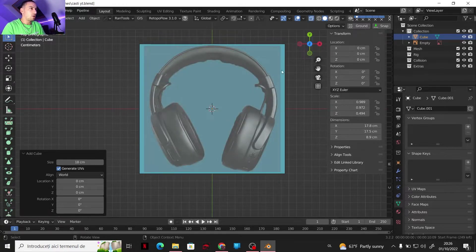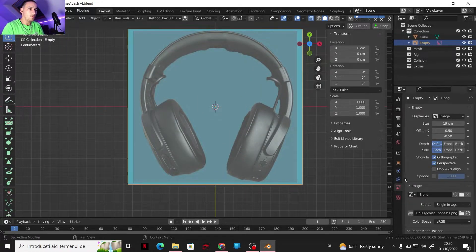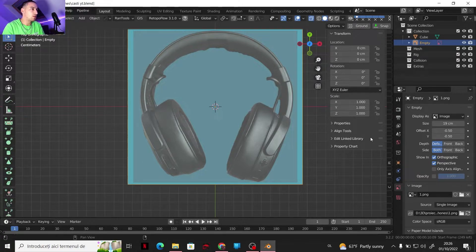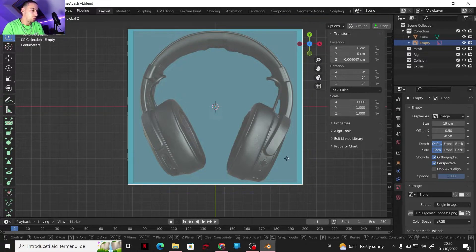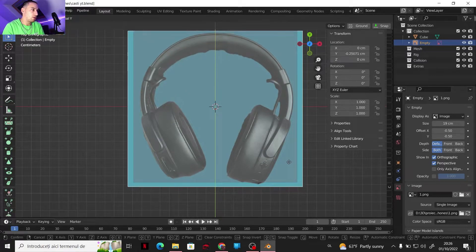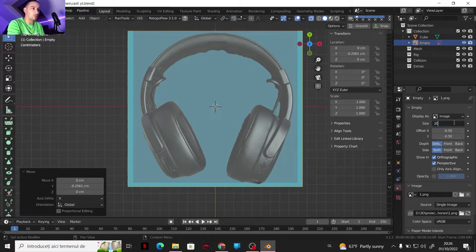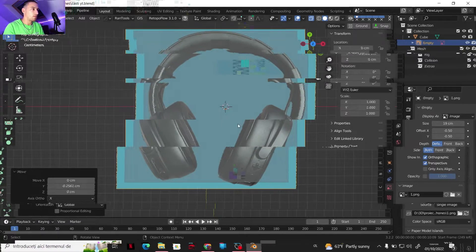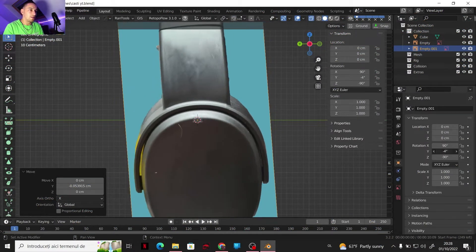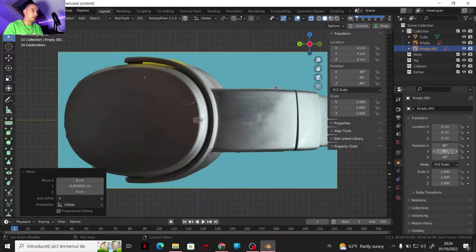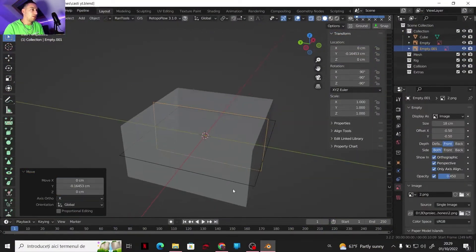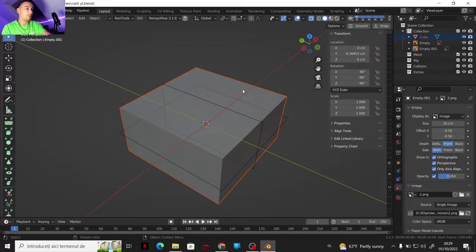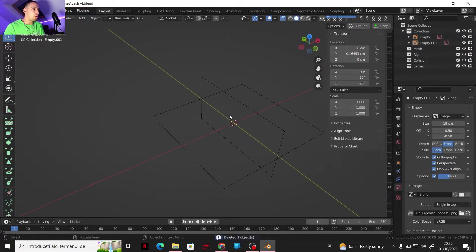Now I'm gonna enable seeing through and I can play a little bit with the scale. Let's see — 20, 19.5. Okay, I'm gonna rotate on the Y-axis 90 degrees. Now that's also invisible, so I'm gonna delete this cube because I don't need it anymore.